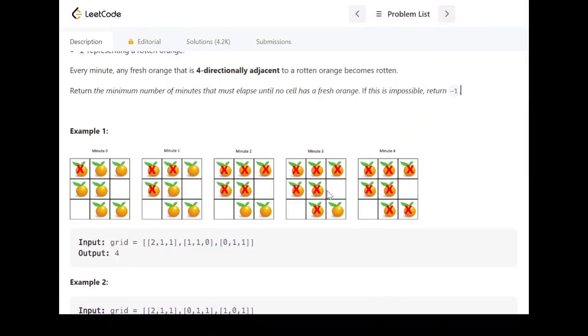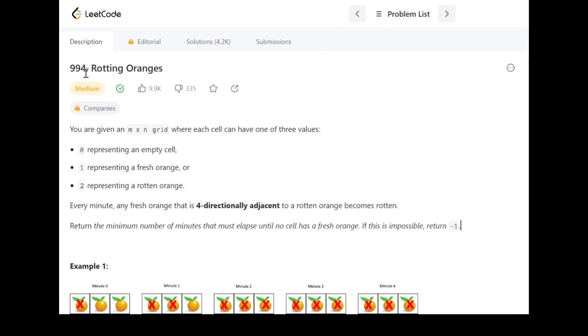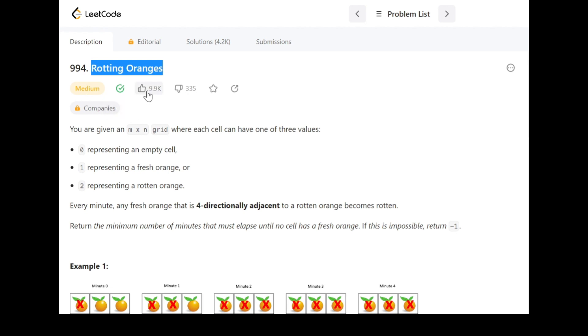Hello everyone, welcome to my channel Coding Together. My name is Vikas Oja. Today we will see another LeetCode problem that is Rotting Oranges. It's a medium level question and it's a very popular question as you can see from the likes.